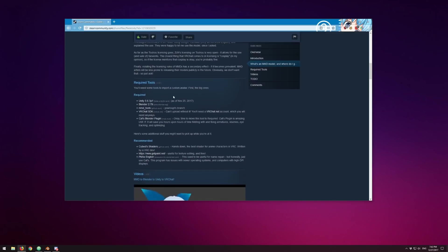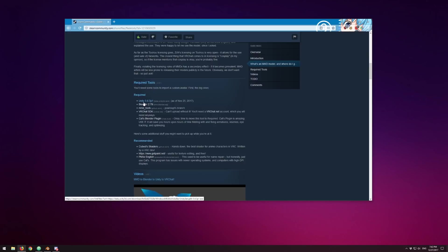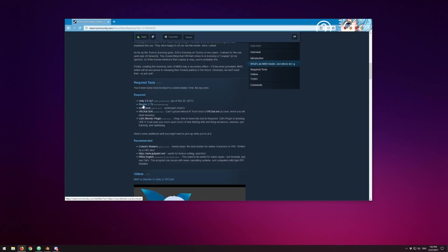There are some tools you're going to need to import a custom avatar. First off is Unity 5.6.3p1, the current version as of December 2017. There are no current plans to move to a new branch of Unity just yet, but it will happen in the future. Blender 2.79 is also required. These are all links I'll provide in the description, and I'll keep this up to date as it changes.